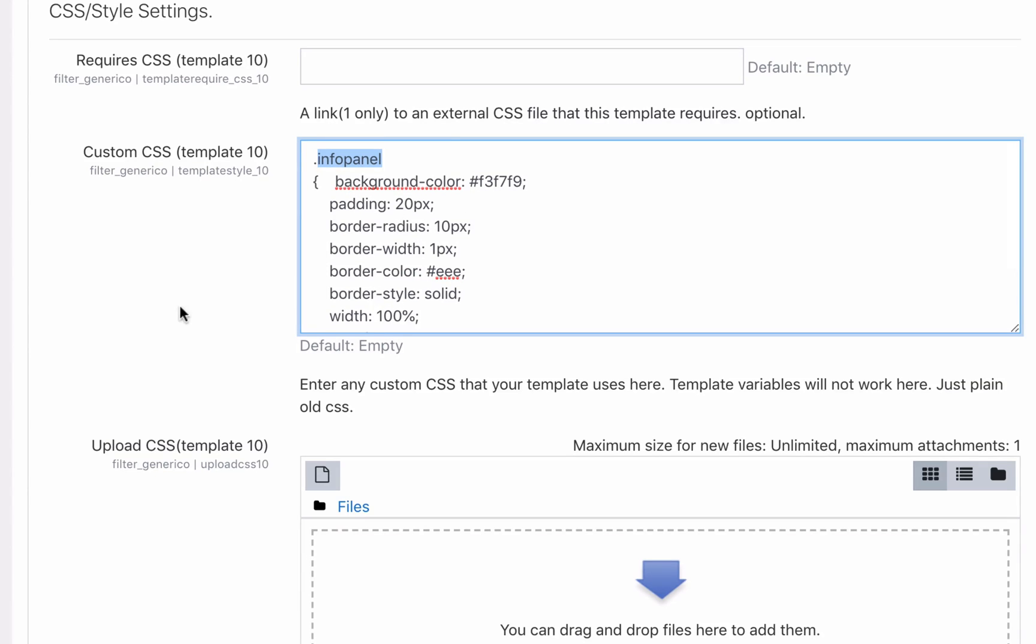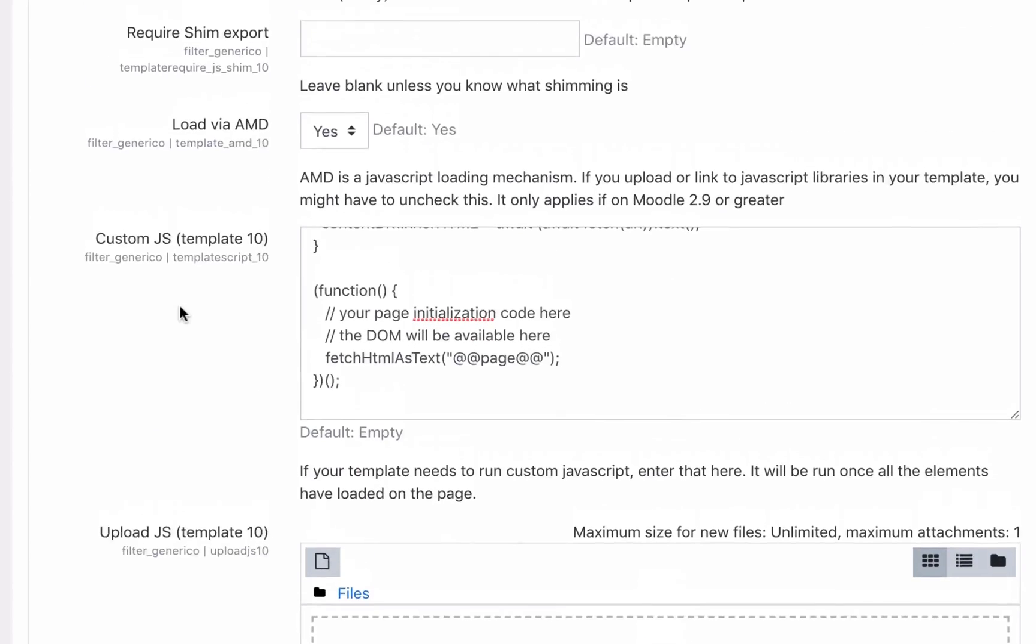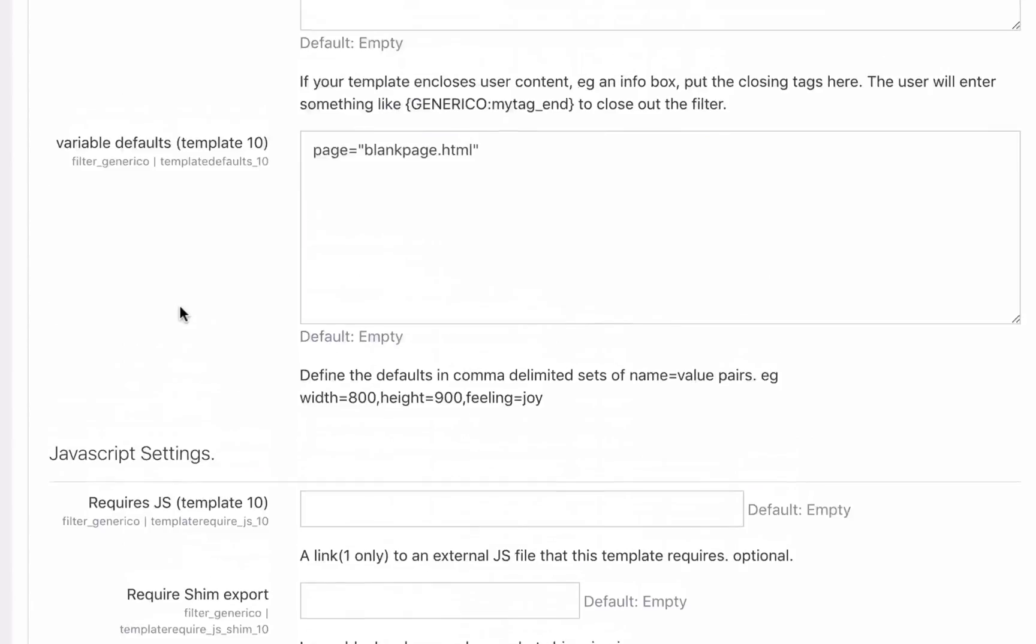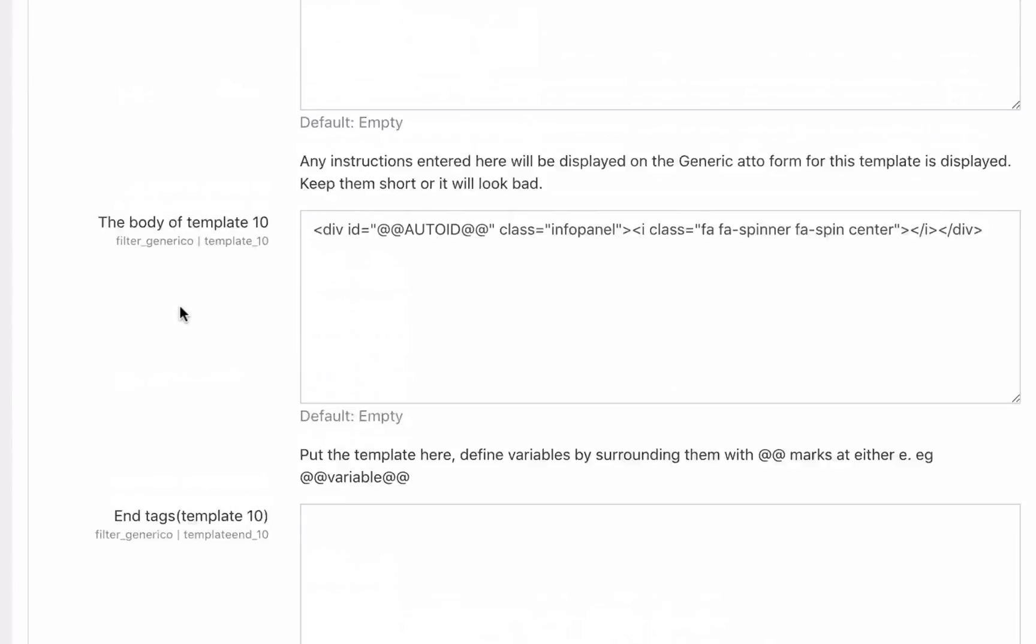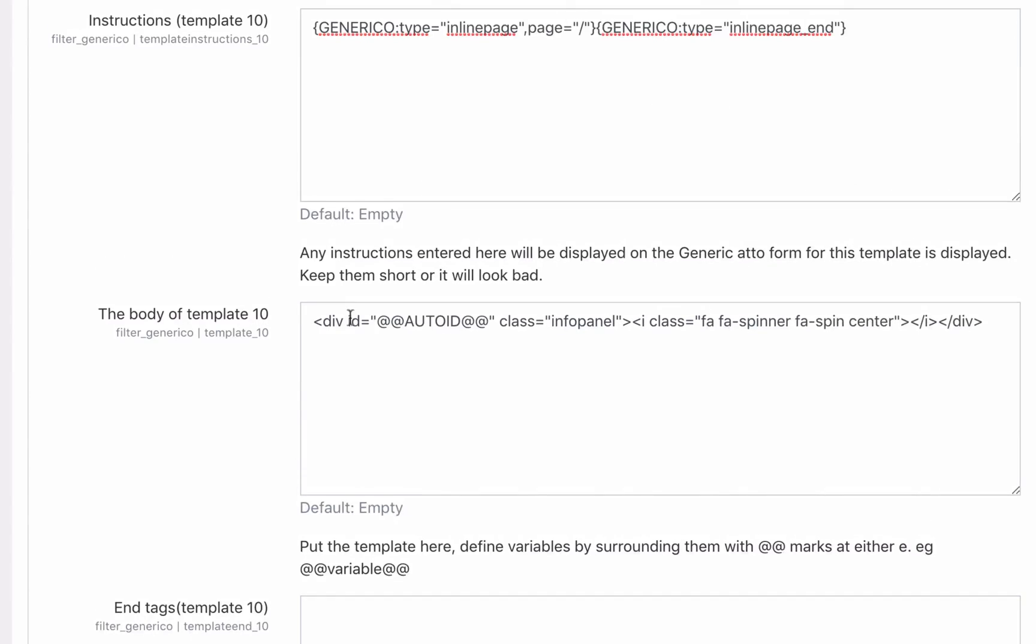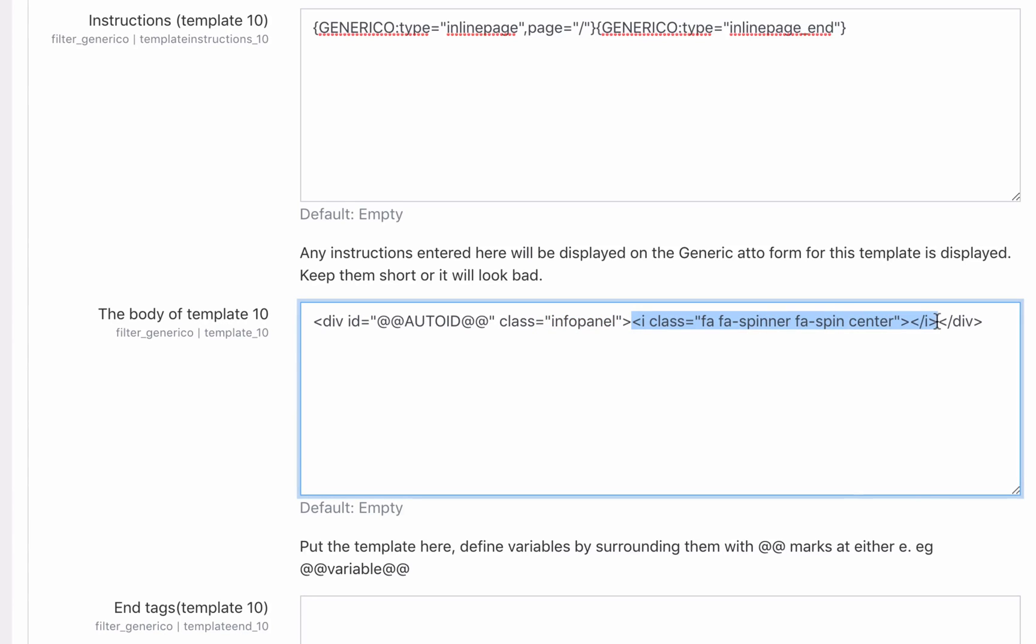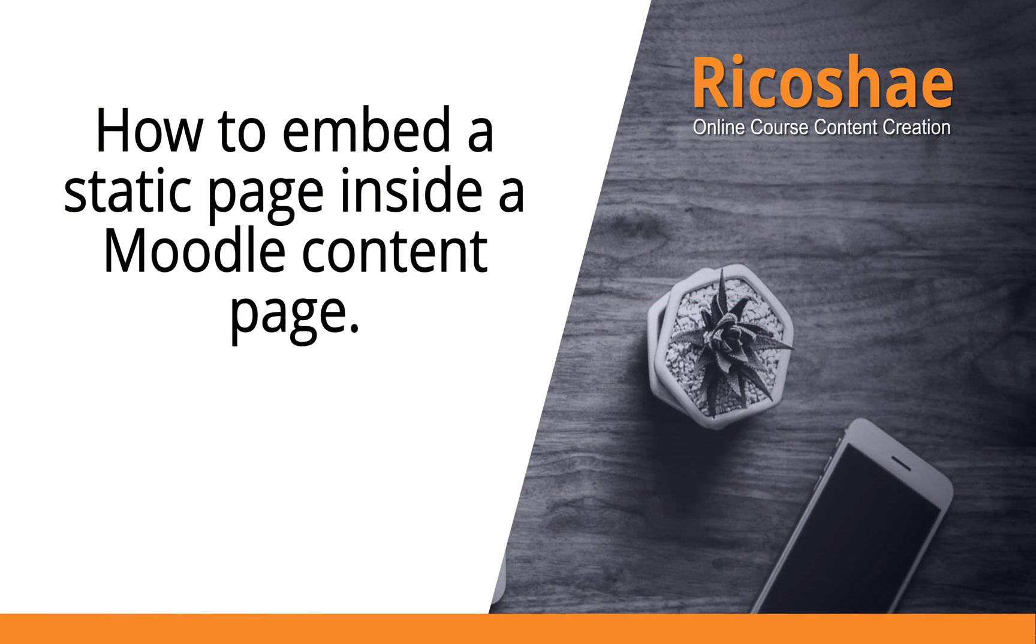If you go back up the top to the body of the template, you'll see where we have applied the class info panel. There's a little spinner that appears while it's loading. You can alter that class if you like or add anything else that you need inside that template.